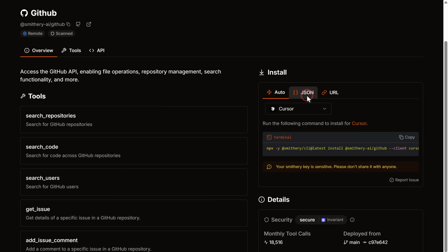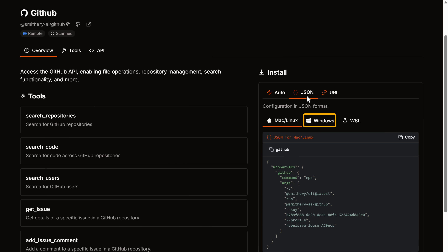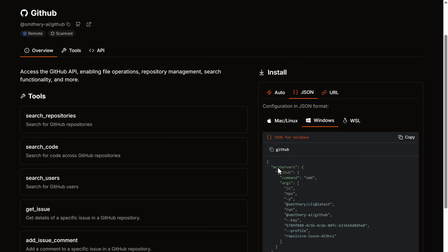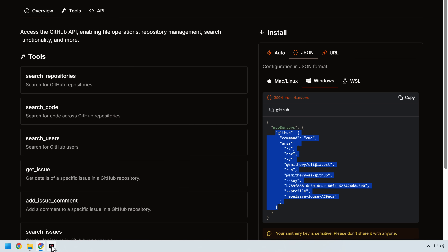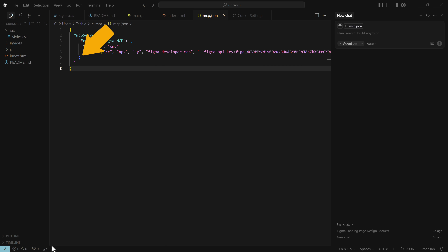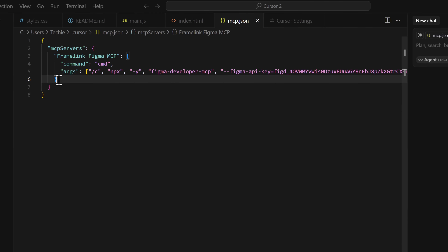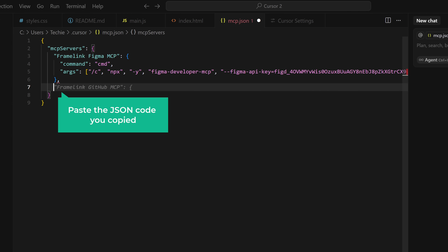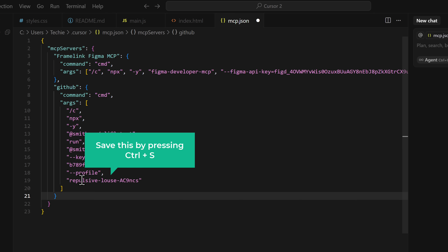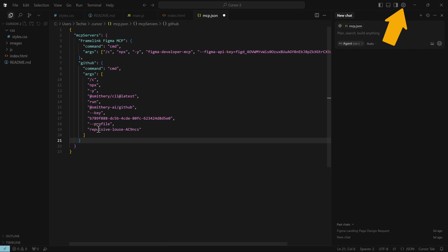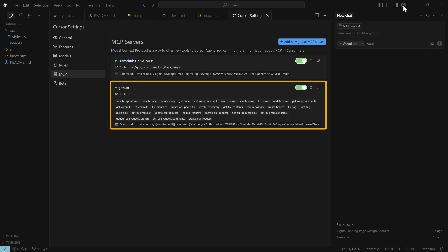Go to JSON and select the JSON format for your system OS. Copy this code — make sure you only copy the relevant portion. Then go back to Cursor AI, place your cursor in the config, add a comma, and paste the JSON code you copied. Save this by pressing Ctrl+S. And as you can see, the server has started and Cursor AI is connected with the GitHub MCP server.